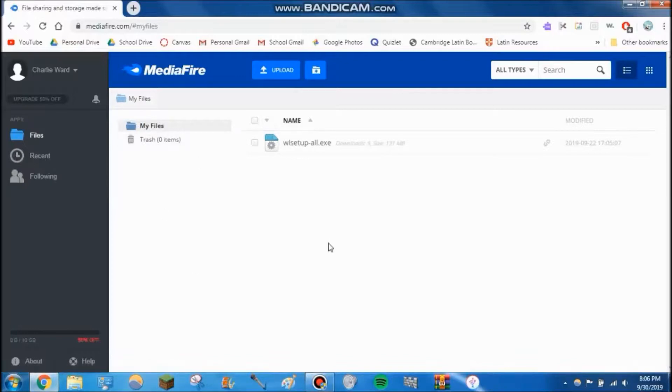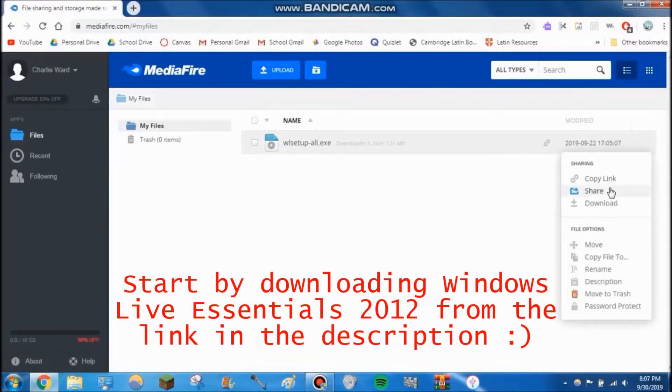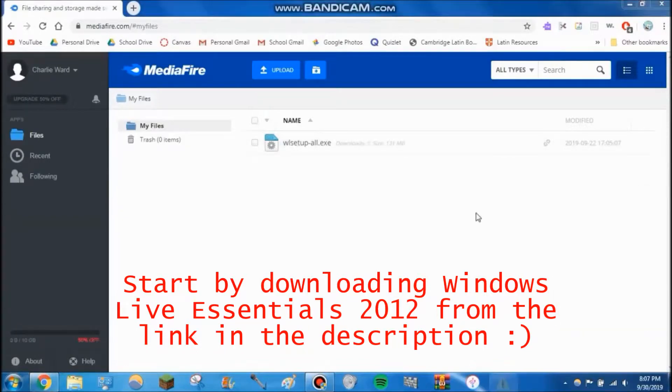The first thing you need to do is in the video description there's going to be a link to this MediaFire page. I'm probably going to end up sharing this download.